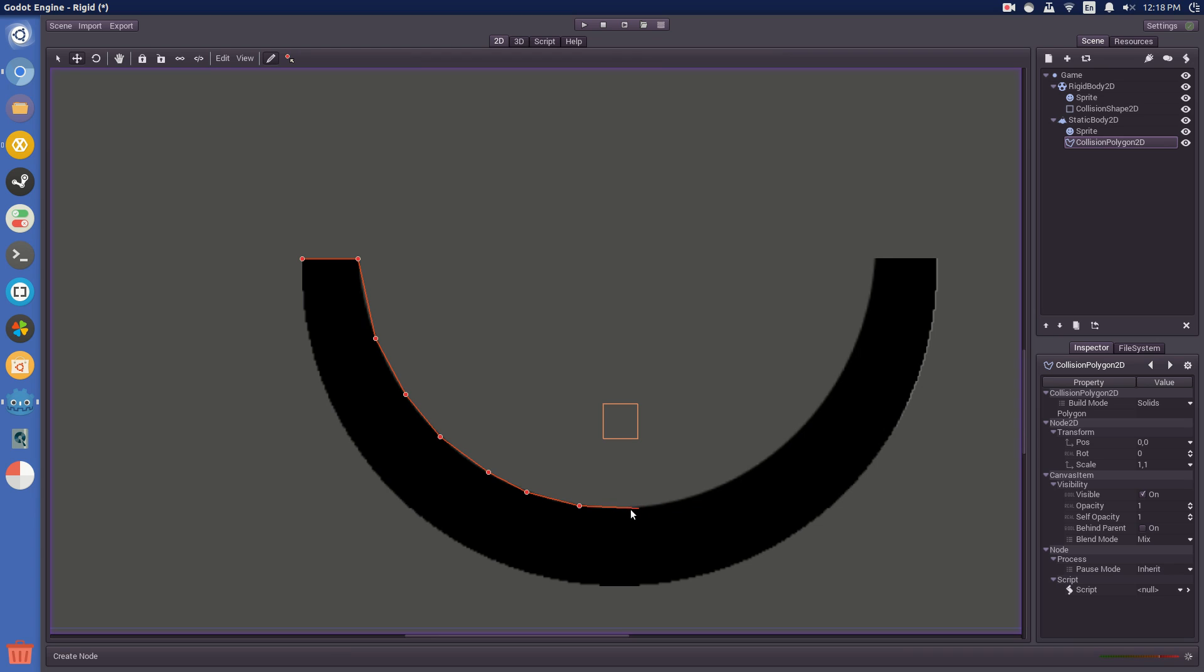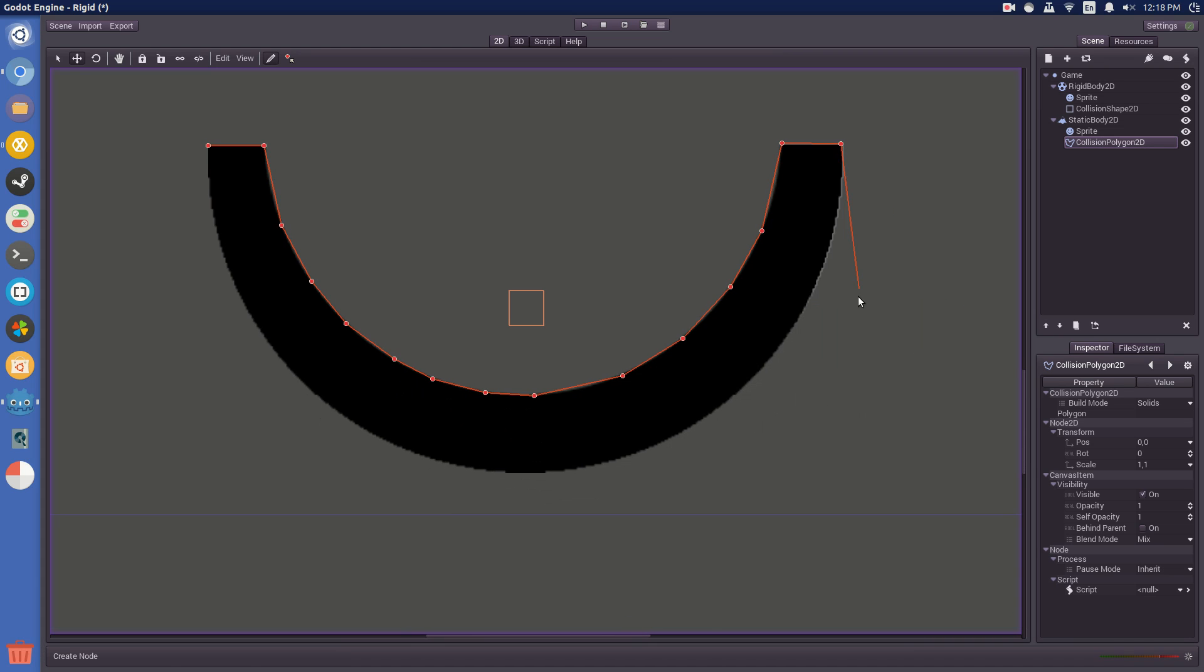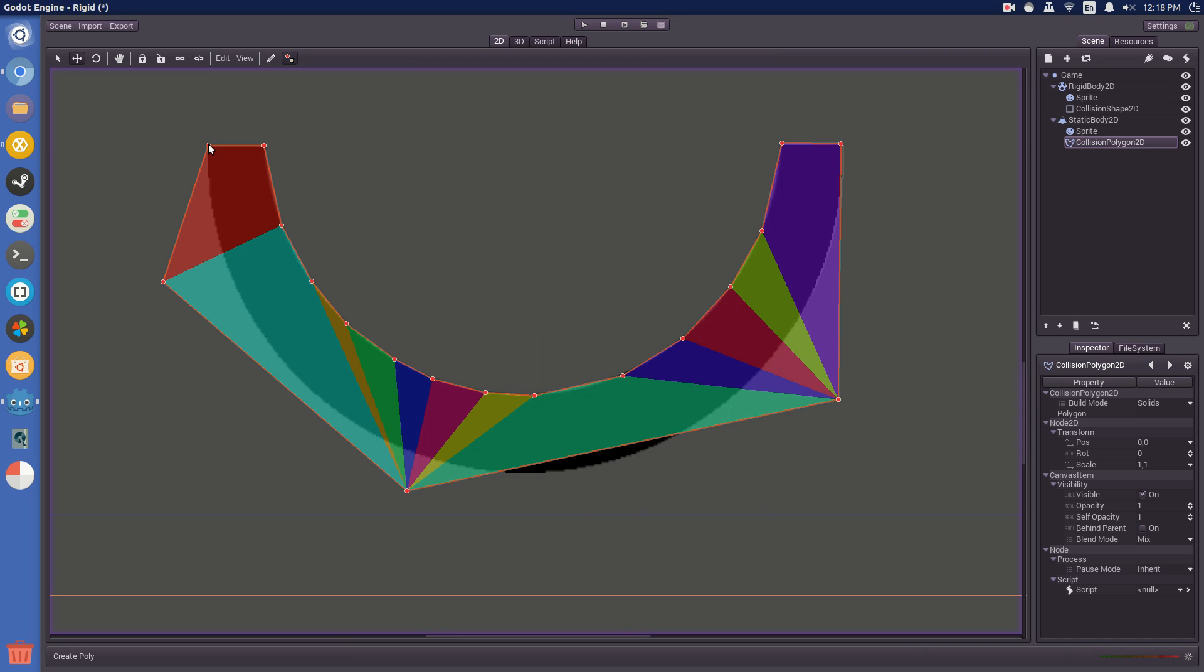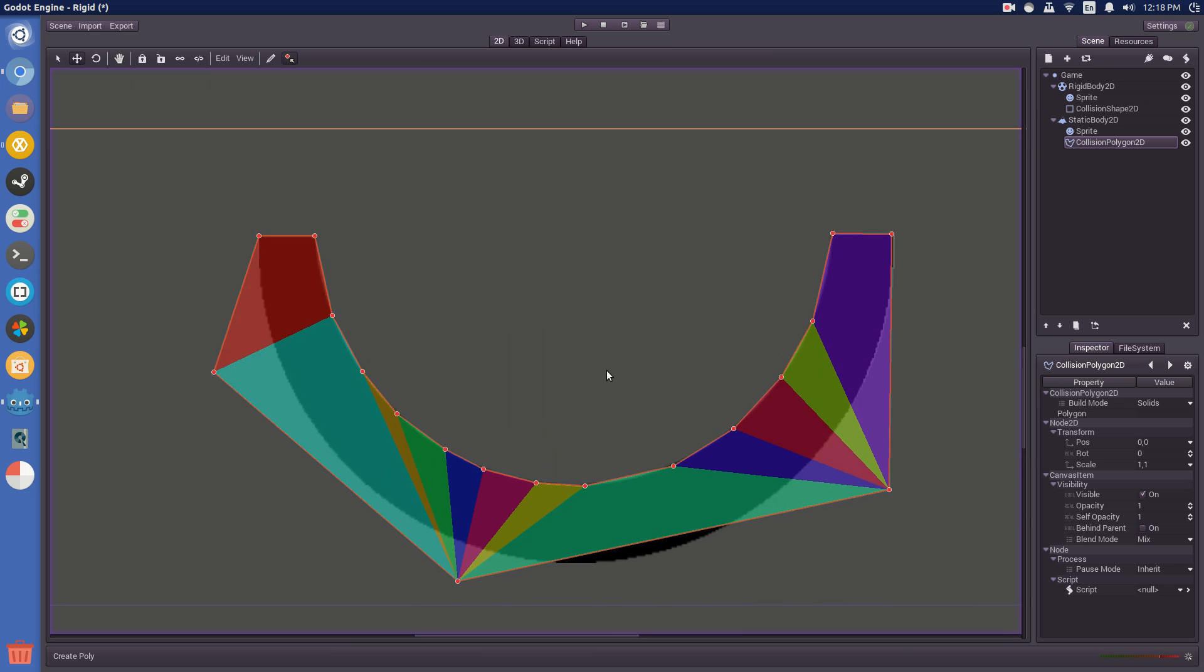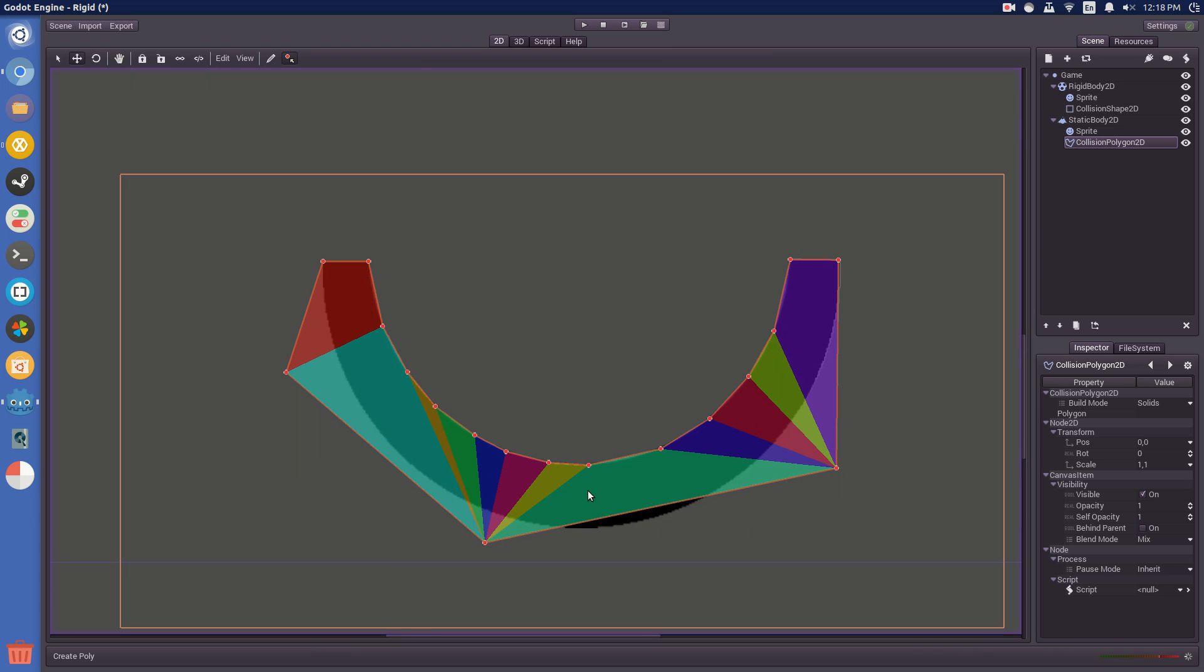So, just do them as far or close as you want. And then around here, because nothing's going to be colliding, you don't really need to do that very detailed at all. Because nothing's going to touch that. And then you have this.